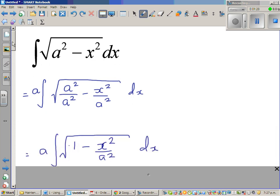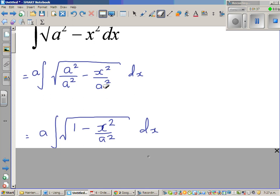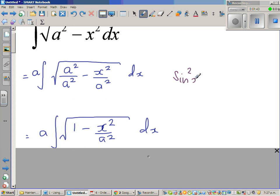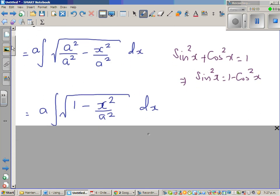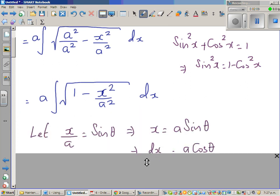So the next step looks like: a times √(1 − x²/a²). Now I hope you know the trig identity sin²x + cos²x = 1, which implies cos²x = 1 − sin²x. That's the reason I want a 1 here, so I'm going to do a trig substitution. I'm going to take x/a = sin θ.